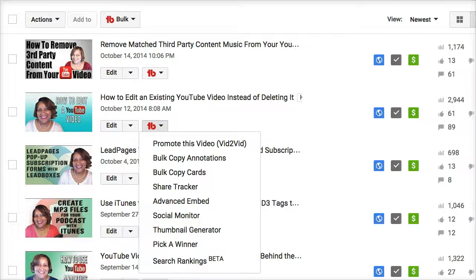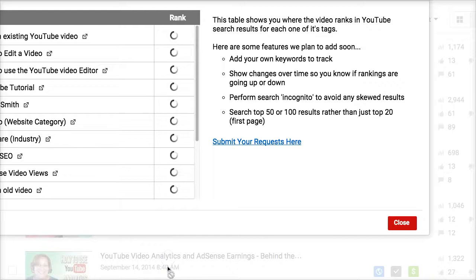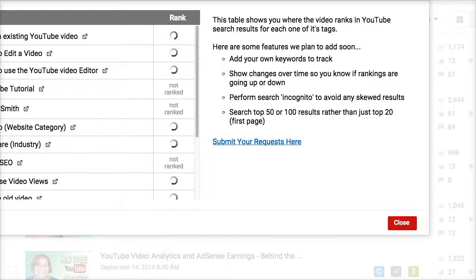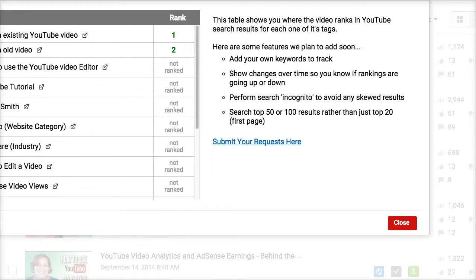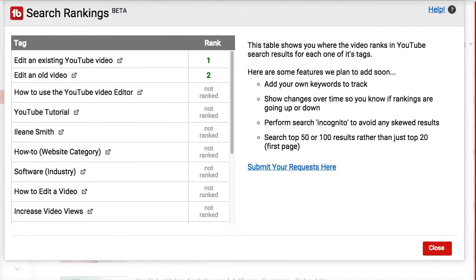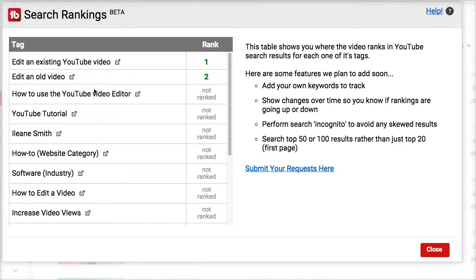One of the many features of TubeBuddy is that you can check search rankings. So let's check the search rankings for this video to see where we rank. You can see one of the reasons why we have so many views on that video is because two of our tags are ranking in top positions in YouTube search.